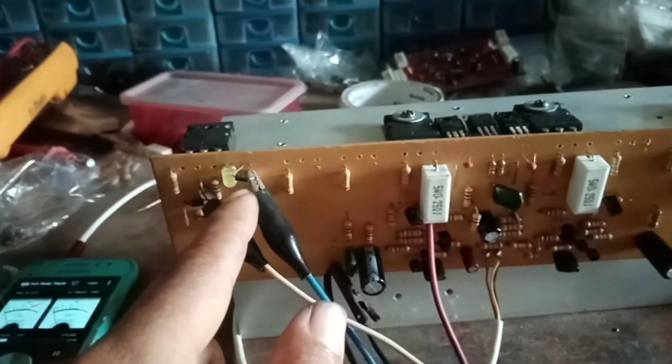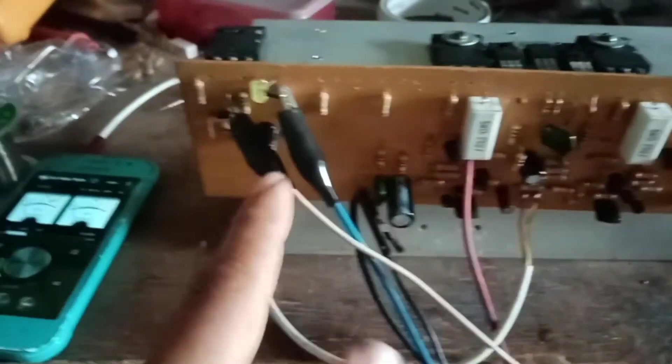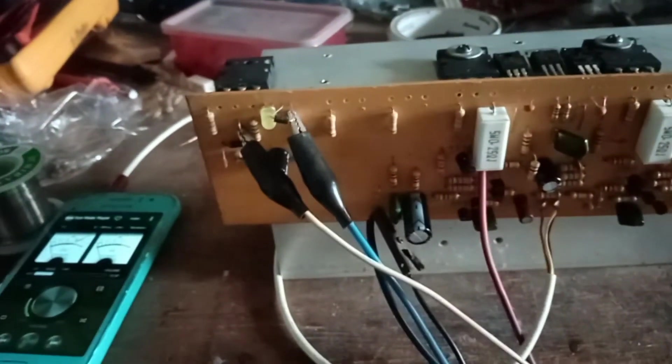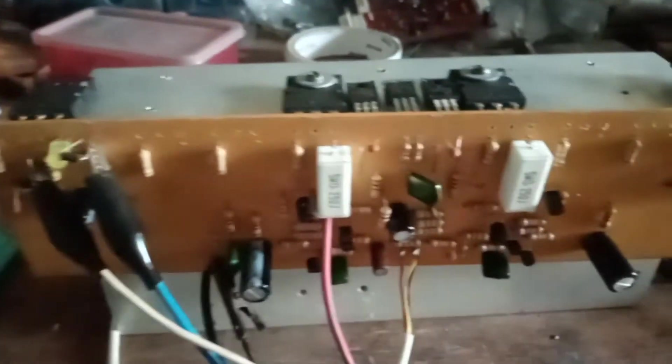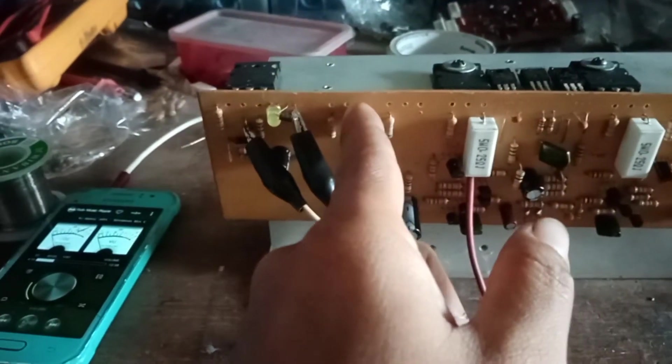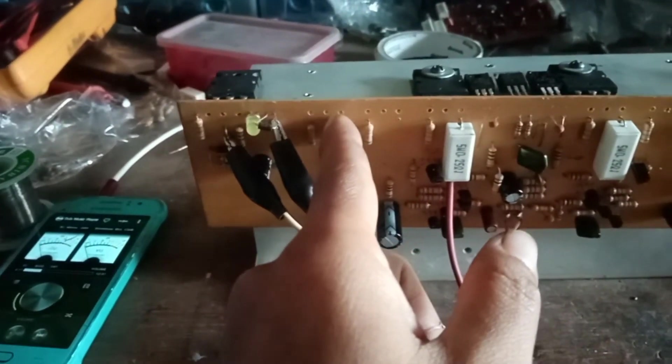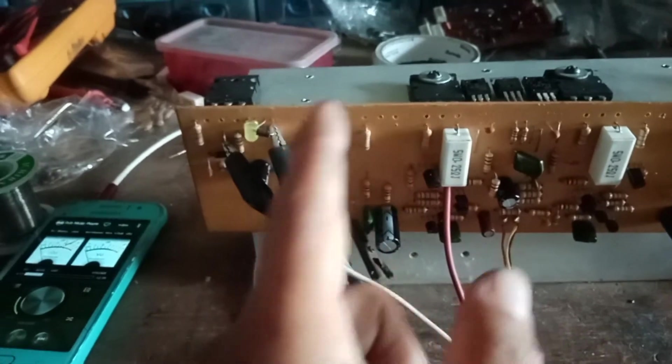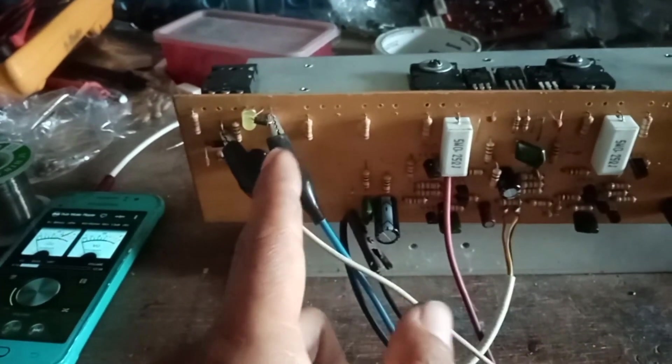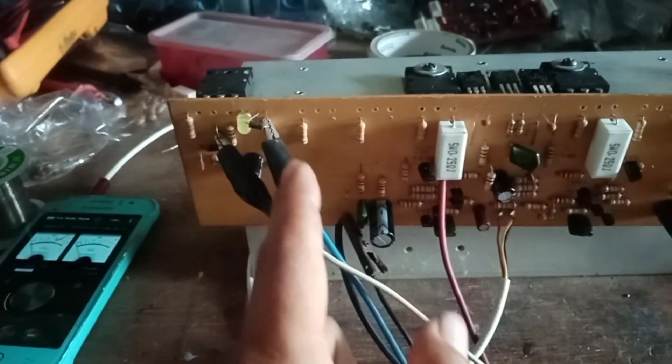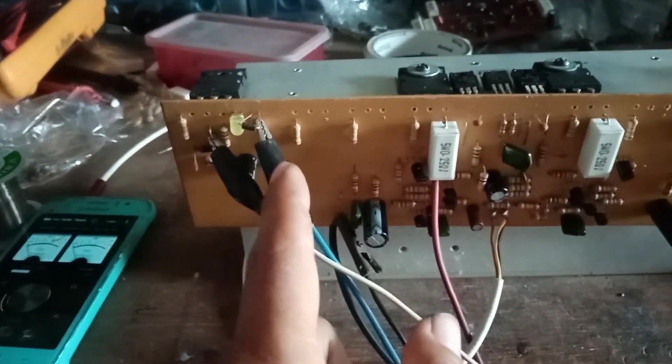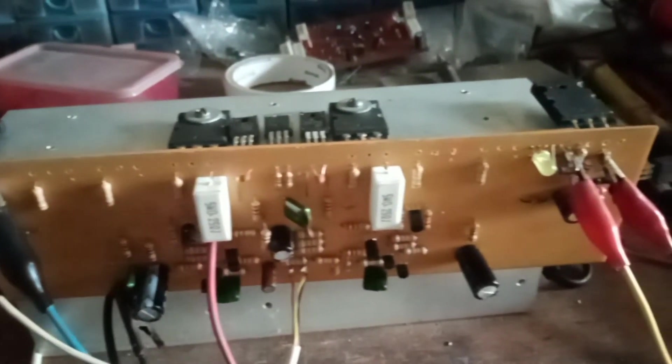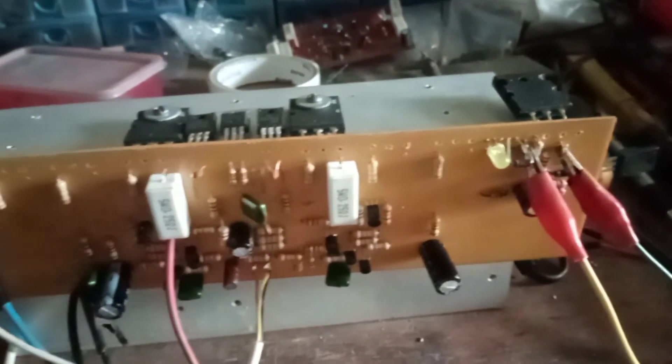So yung diode dito, yung UR, yung purpose nyan parang blocking lang yan. Kapag pumasok dito yung high rail sa low rail natin, meron mga ba-block para hindi babalik dito sa ating low voltage yung supply. So ganun yung function ng diode.